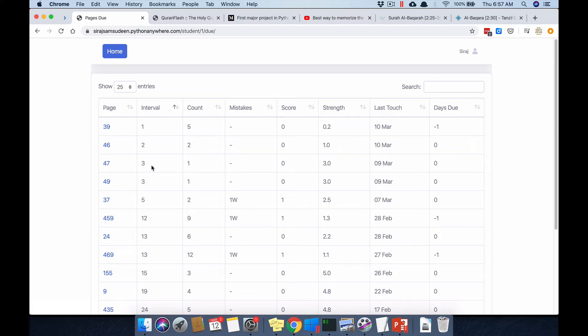Once you start making mistakes at that 30-day interval, depending on whether it's a line mistake or a word mistake, the interval will either stay the same, reduce, or increase. This is where the concept of line mistakes and word mistakes becomes important.